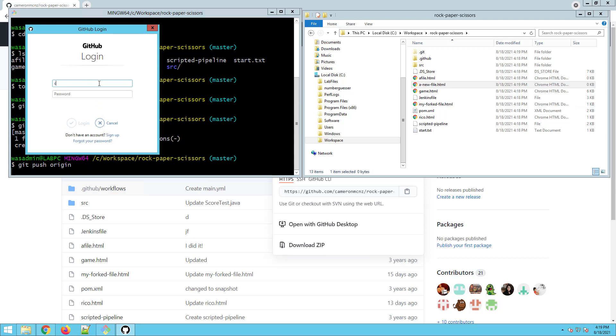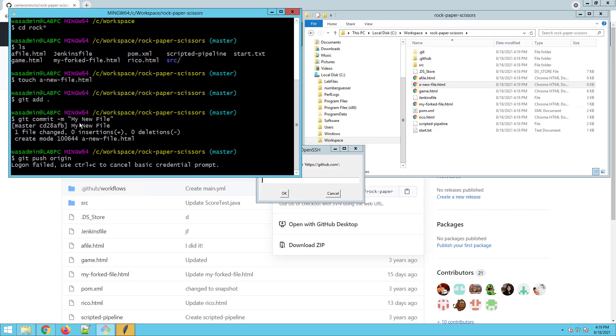So Cameron MCNZ is my account name and [redacted] is my password. I'm going to try and log in here. Now that's actually not going to work.